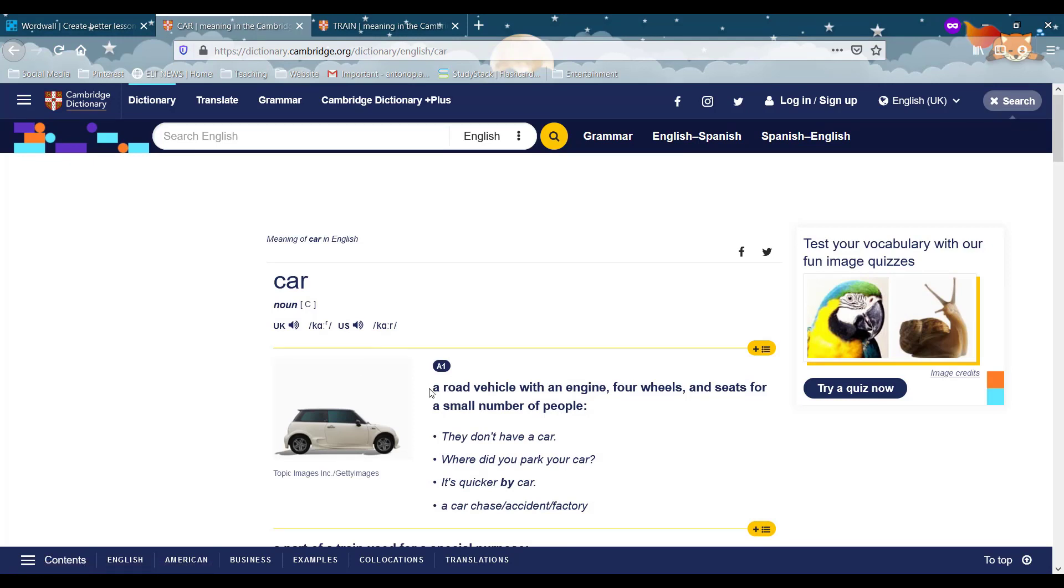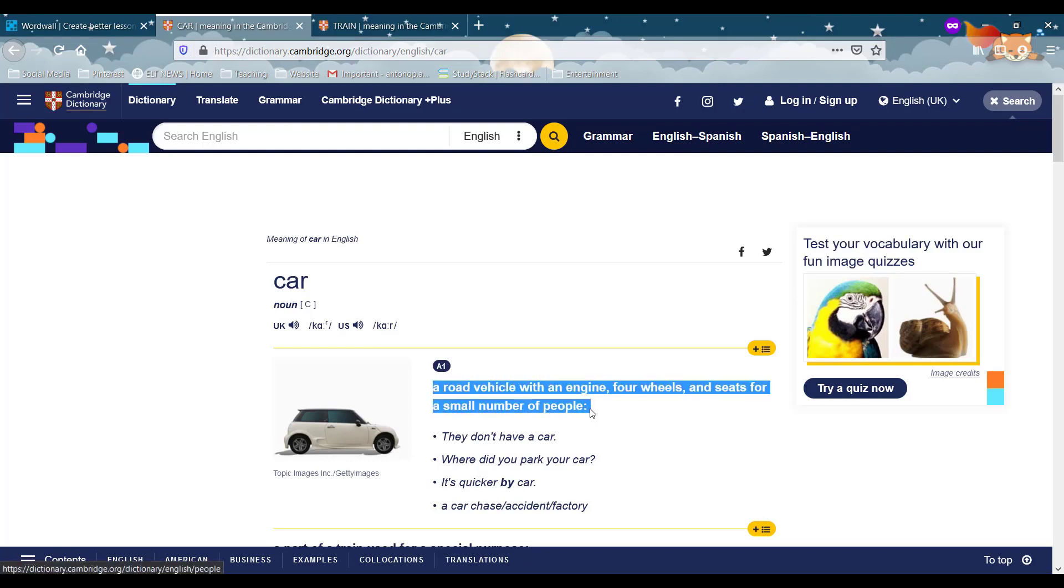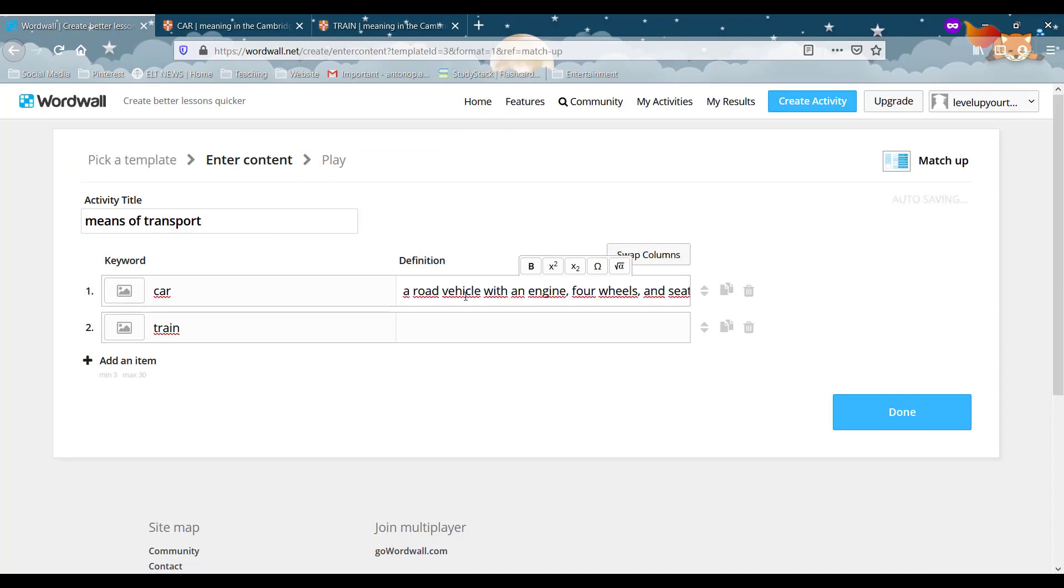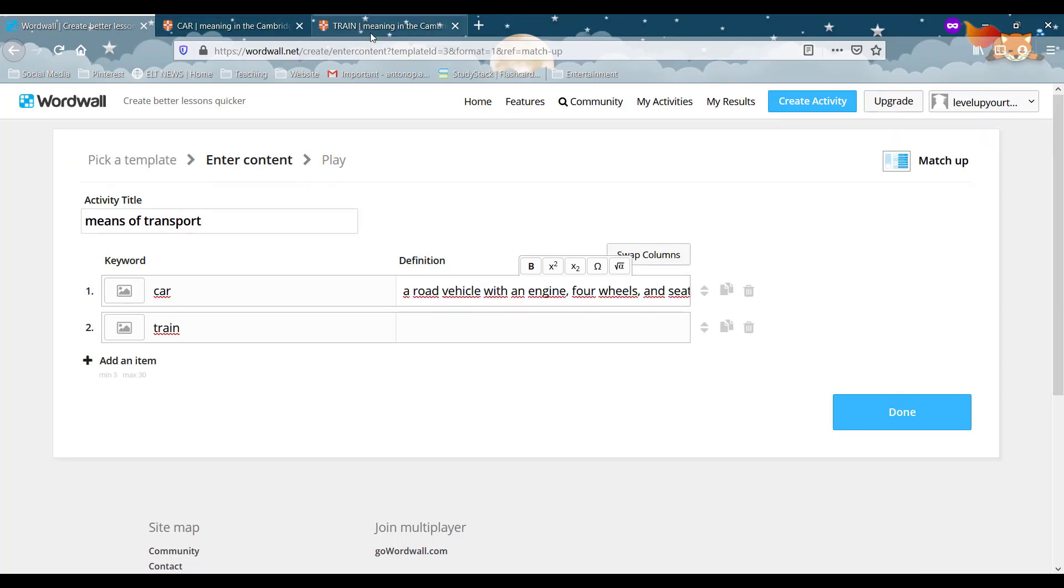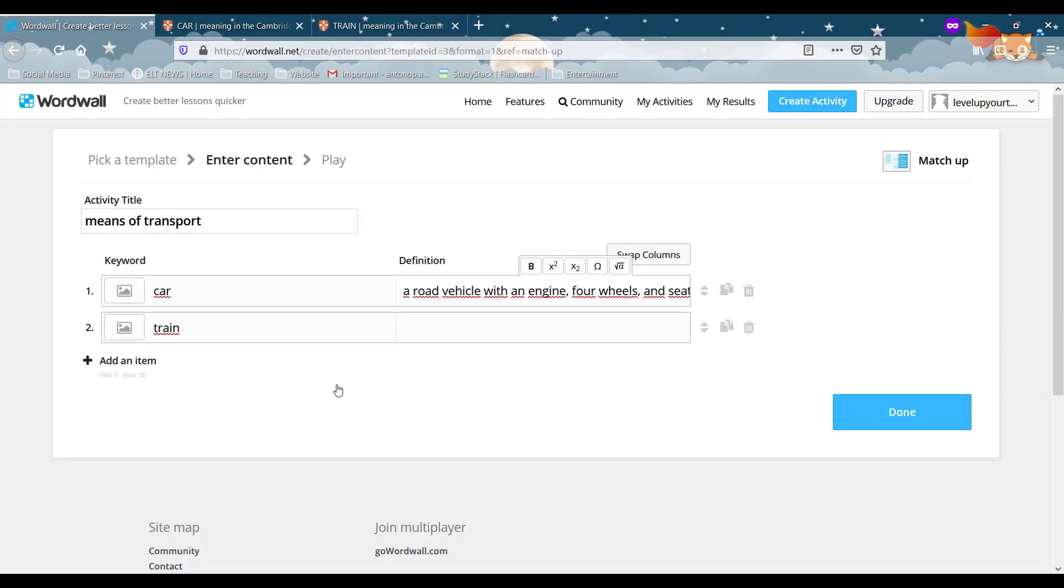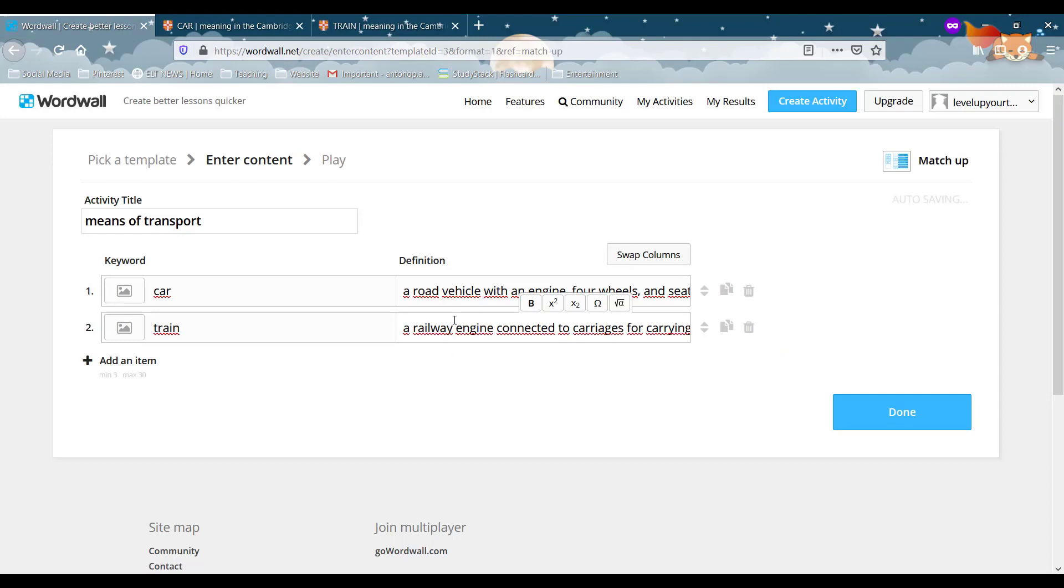So I've got here a Cambridge dictionary which I use all the time because I find it fantastic. Now the definition might be a bit too difficult for your students but just for this one we're going to use the definition from Cambridge dictionary. So very simply I just copy paste again if you want to write your own definitions based on the level of your students that's fine but what I want to show you is that it's very easy to do this.